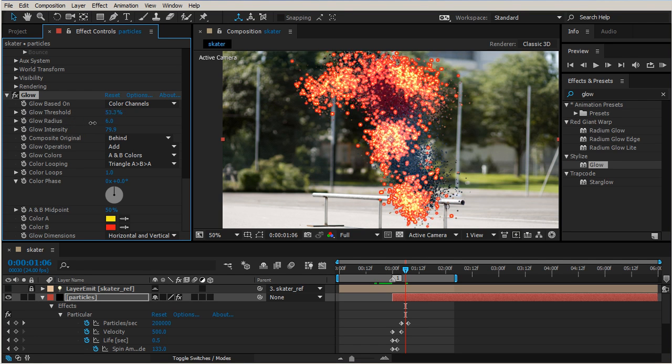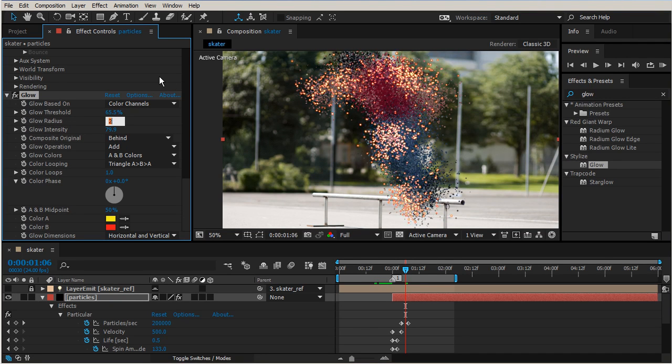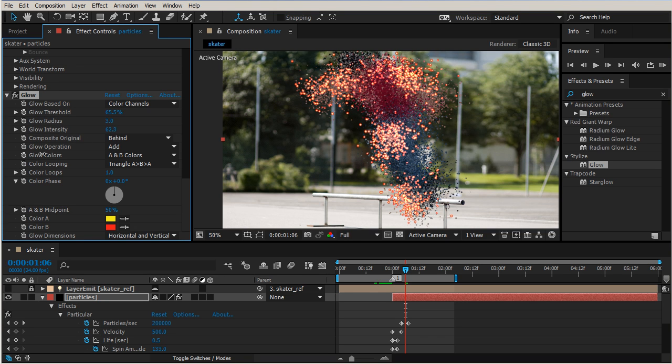And then our glow radius, so there's kind of a happy little median in here. So maybe like for our glow radius we'll put that at three. Maybe we'll bring our intensity down just a little bit, it doesn't have to be so high.